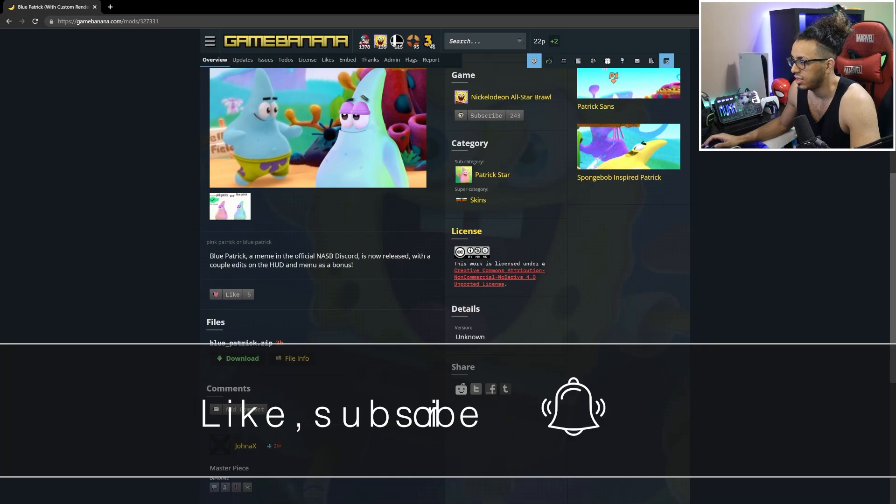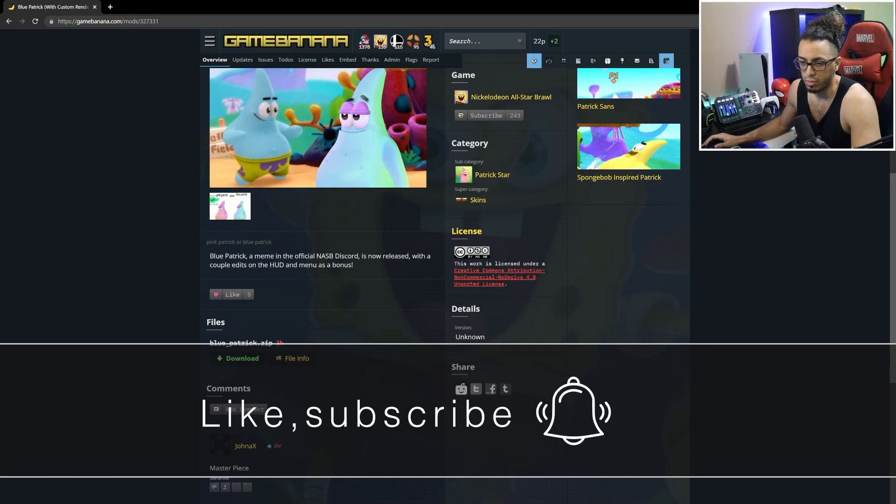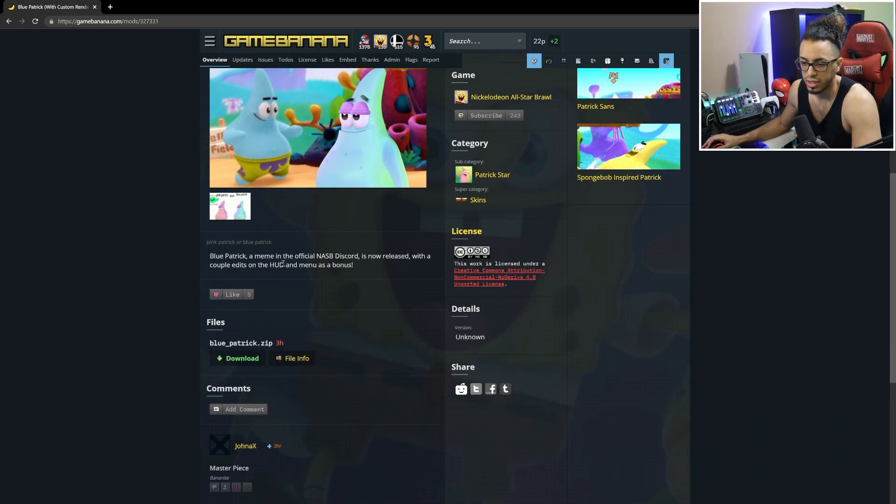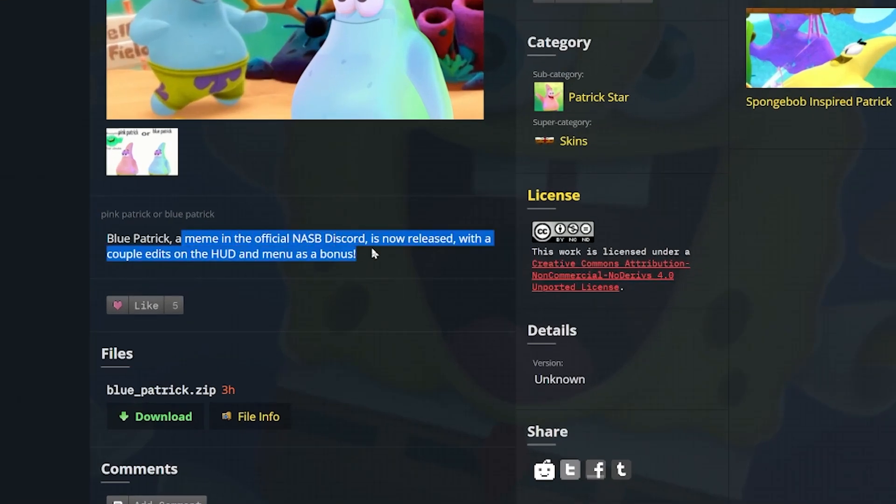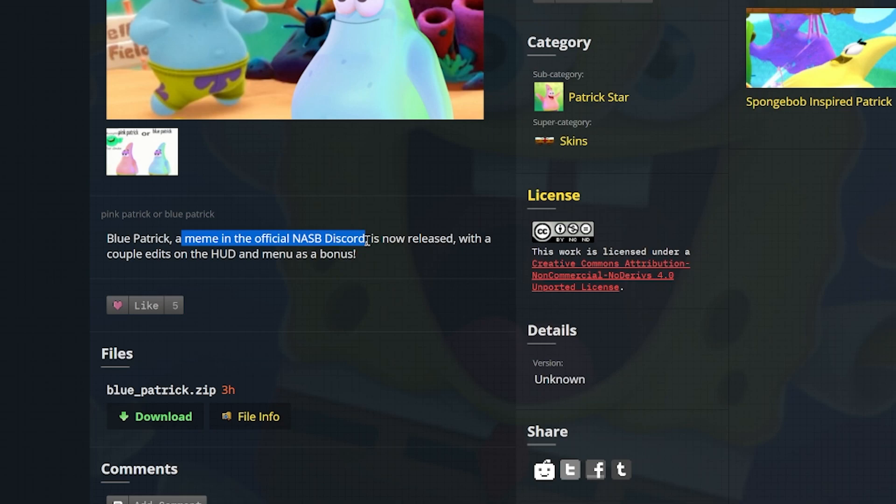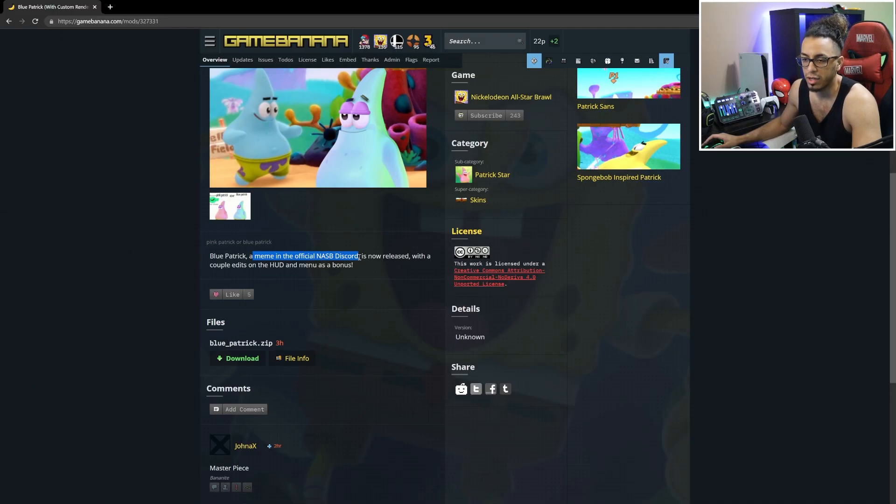This is the example I have for you right now - the blue Patrick. Apparently this is a meme from the Discord for the game itself, which I wasn't fully aware of. The minor bad news is that if you do have any mods prior to Friday or on Friday...